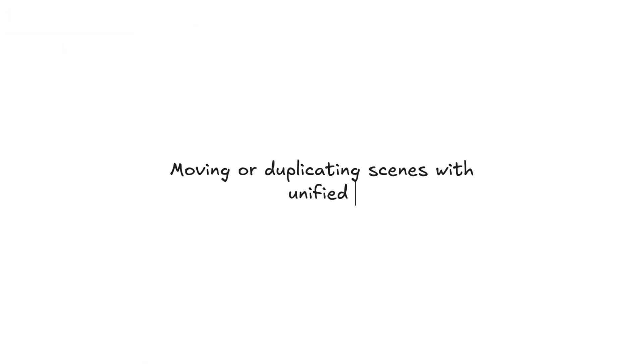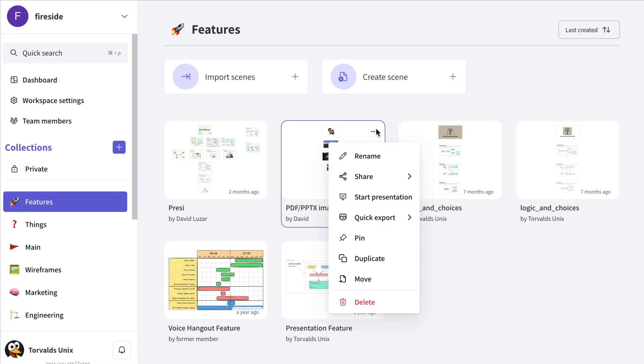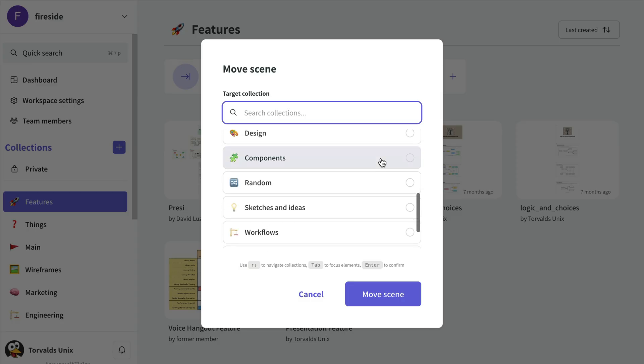You can now also easily duplicate a scene or move it to a different collection. Just click the three dots at each scene preview, select Move, and choose the desired collection.